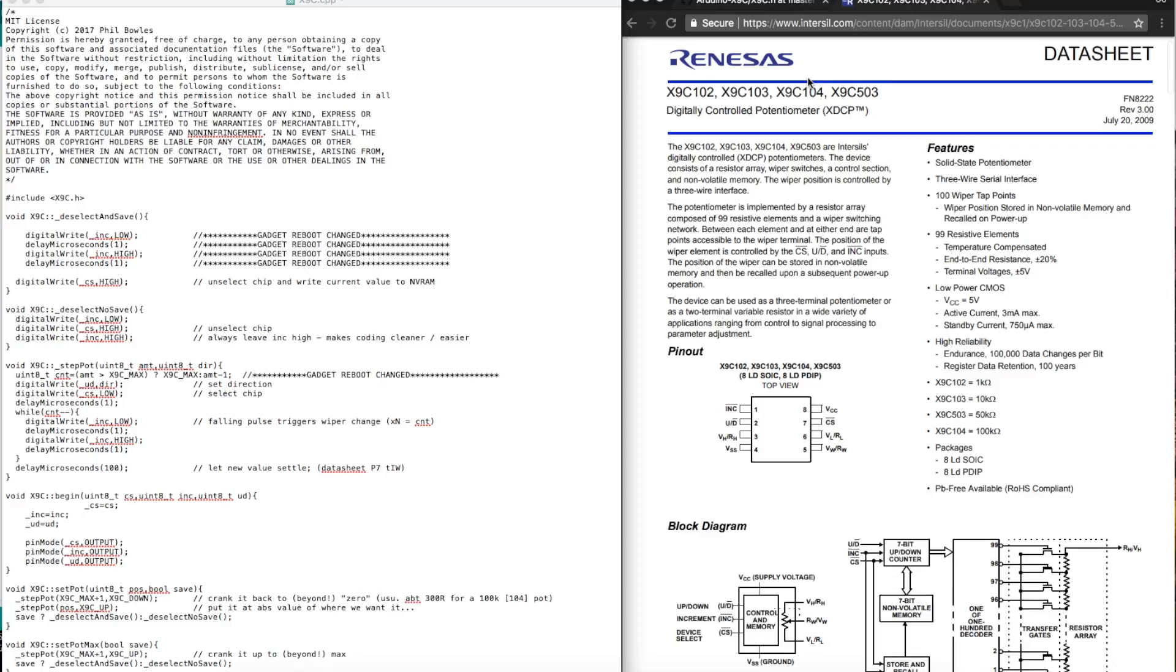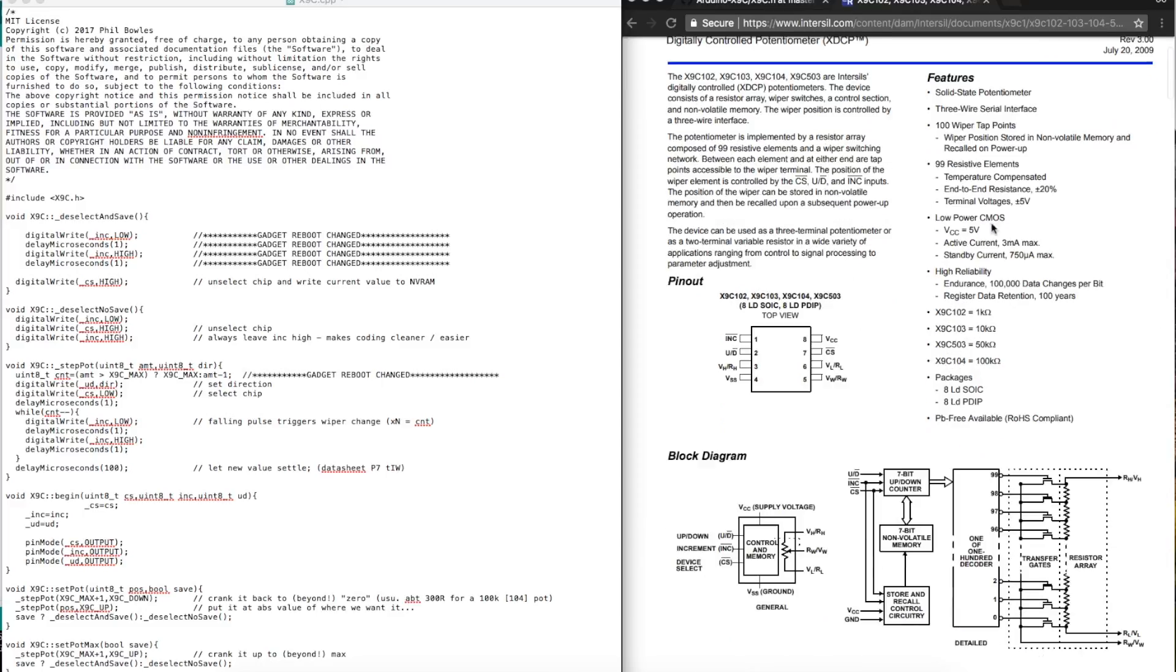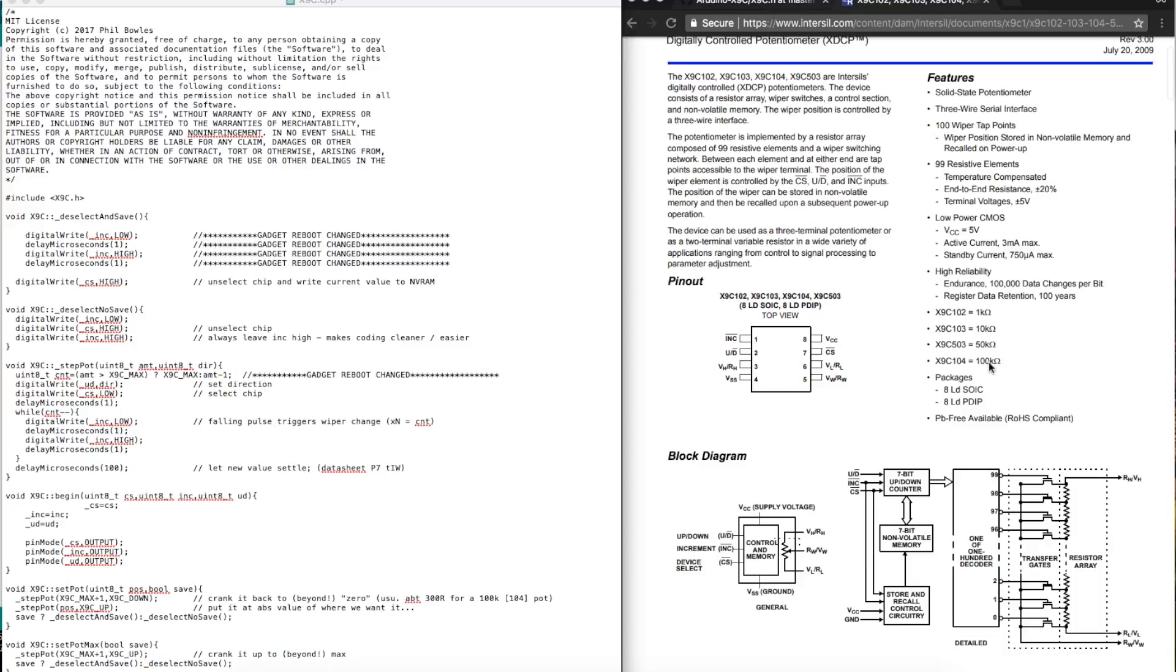Just quickly looking at the datasheet again for this digital pot X9C series. I'm powering it from 5 volts. Mine does say on it X9C 103 which is 10k, but mine's actually 100k so it should have said 104. I'm not sure what happened.